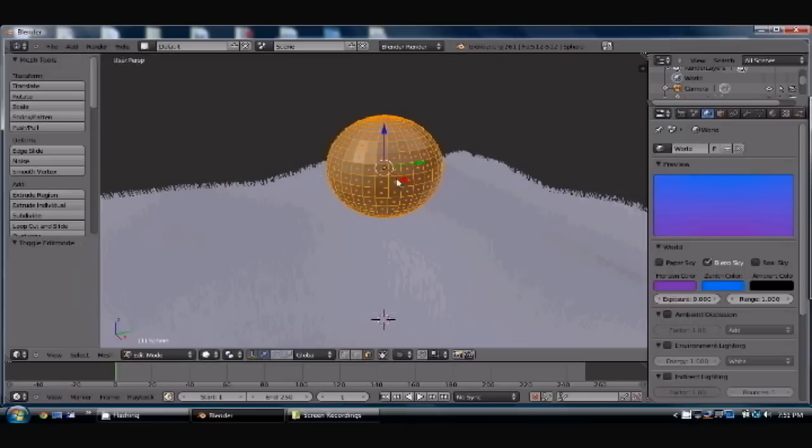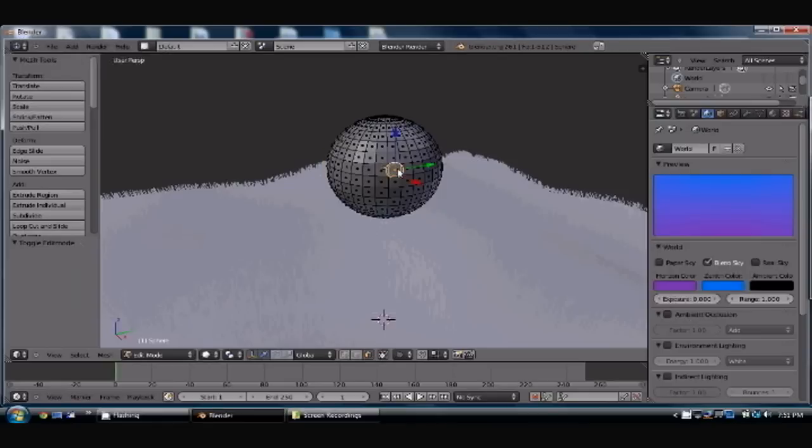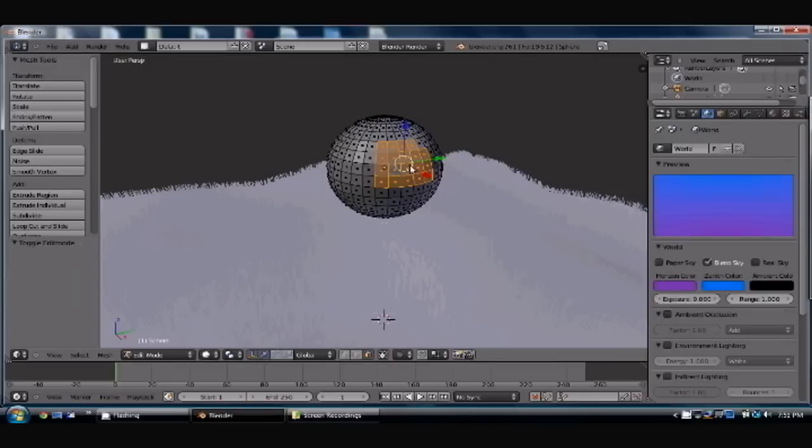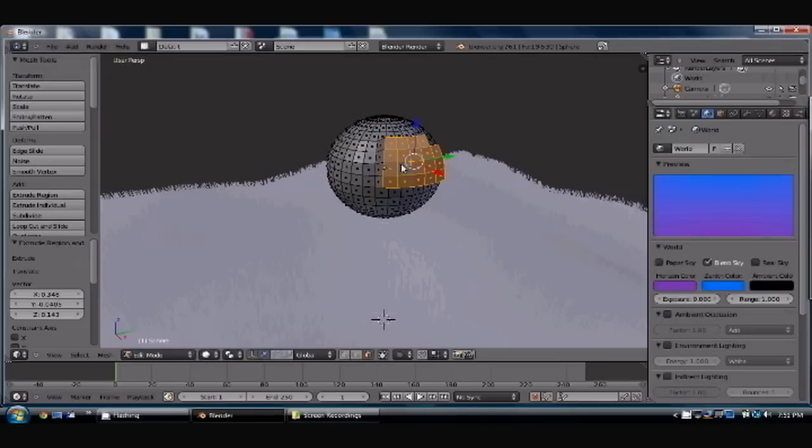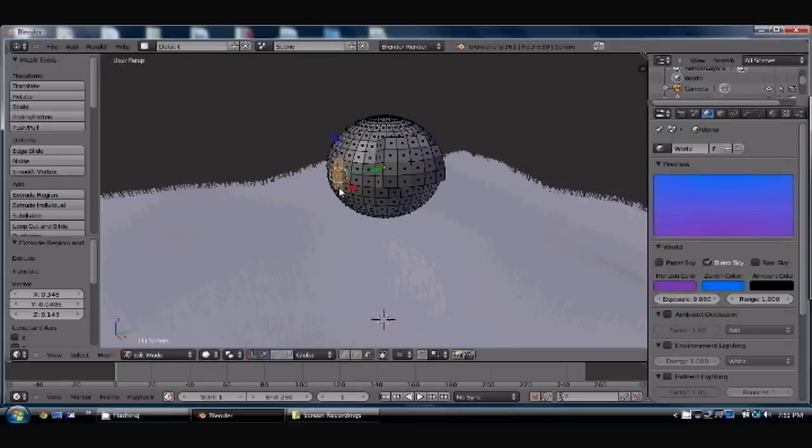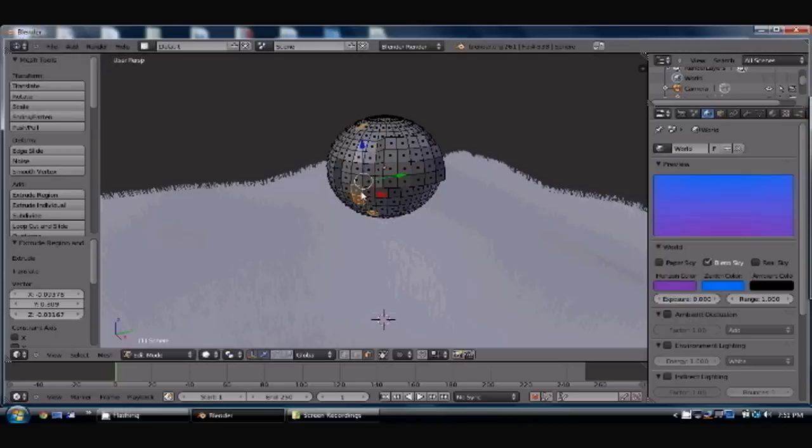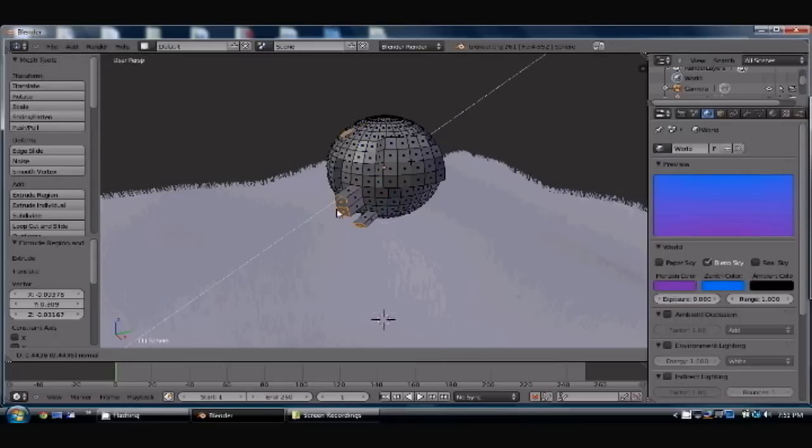And so whatever you shape it to be is how your cloud is going to end up. So I'm going to go ahead and select a few of these vertices here, drew them out, add a couple here, make them go in, and let's make all of these go out.